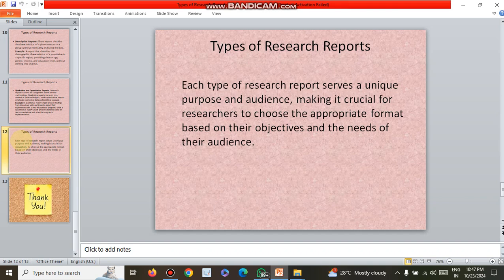With this, I conclude my presentation. I hope you have a clear idea about the different types of research reports which are in practice. Based on the researcher's objectives, we can segregate and separate their views and analysis. Thank you for your listening and patiently viewing this video. Once again, thank you.